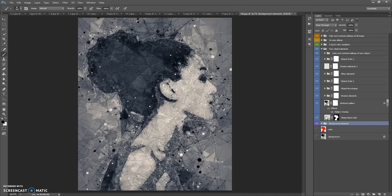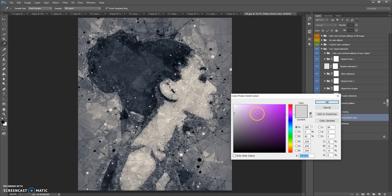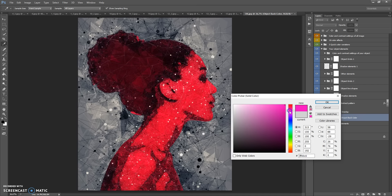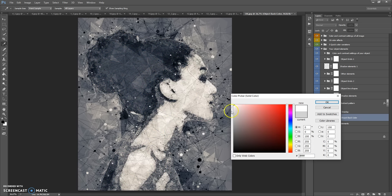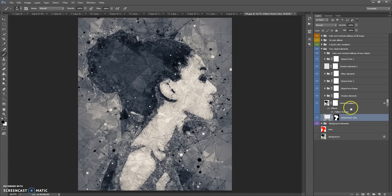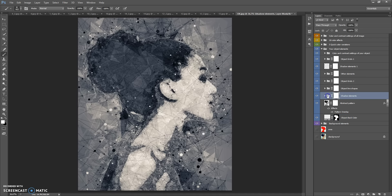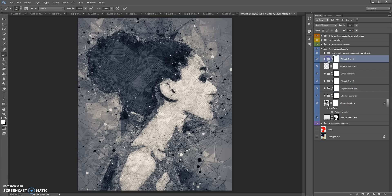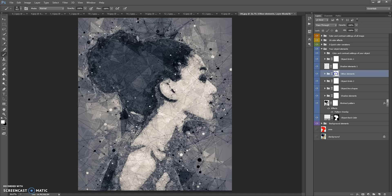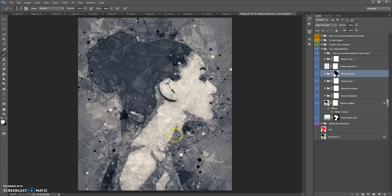In this folder you can change the object color. This folder contains an abstract pattern and folders with Shadow Elements, Object Line Shapes, Object Grids, Other Elements, and another Object Grids. If you want to erase some part of one of these effects, select the layer mask, select the Brush Tool, use black color and paint where you want to erase. To make it visible again, select white color and paint.